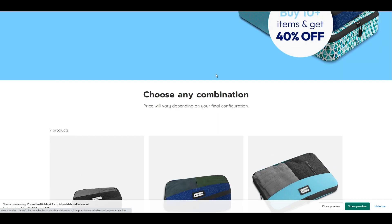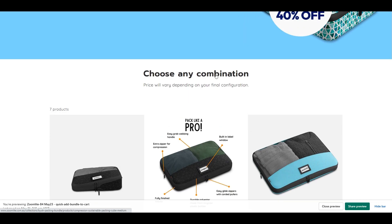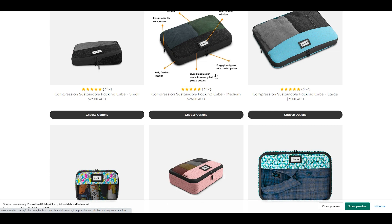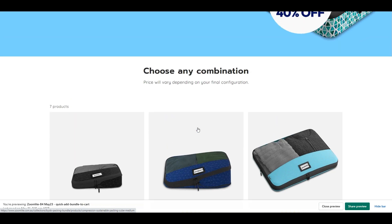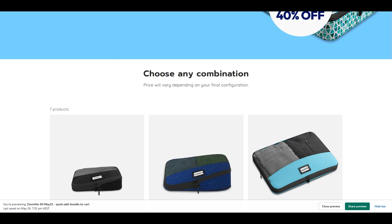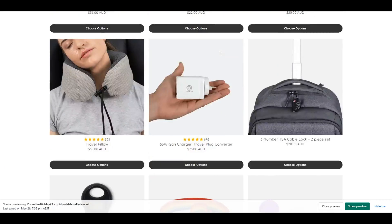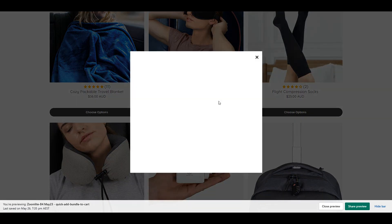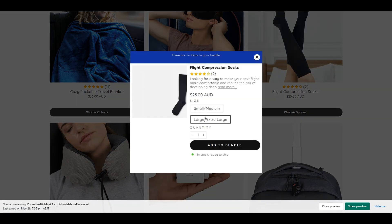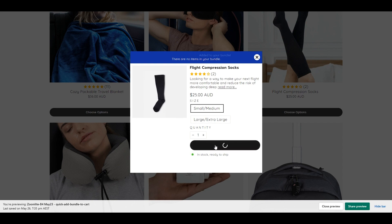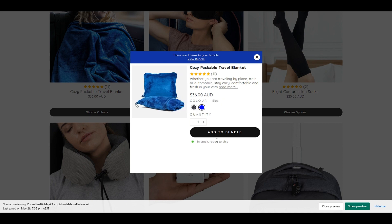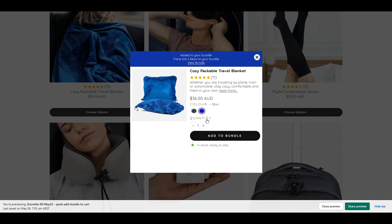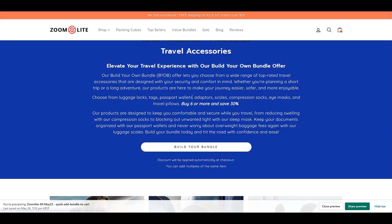Now we're going to another collection to find out how items are kept separate from each bundle collection. You might think that items added to one bundle collection would carry over to another — we're going to look at that. This is another collection that also offers bundle items. We're going to open it, choose different sizes, add, and it's added to that bundle.